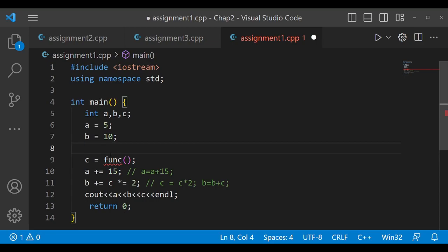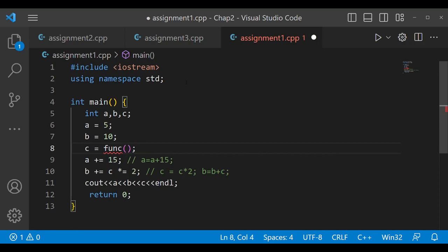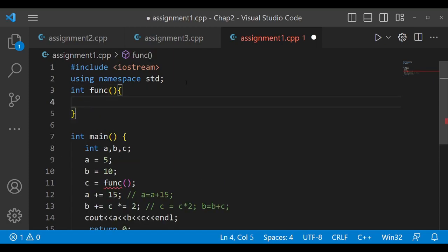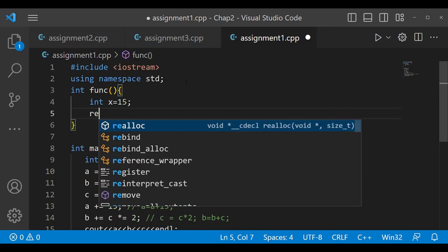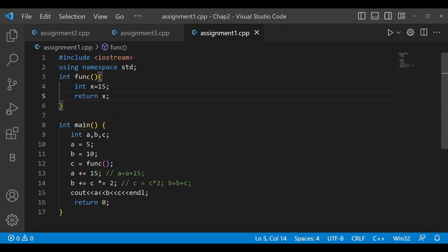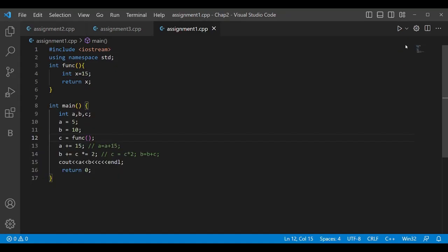Here we write 'int function()' with a local variable 'int x = 15' — because we want c's value to be 15 — and we return x. So when this function is called, it acts as an r-value on the right-hand side, and the value that will be stored in c is 15, indirectly assigned through a function call. Let's save and run this.